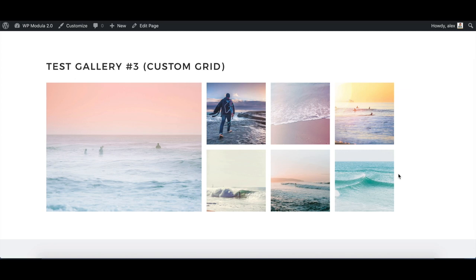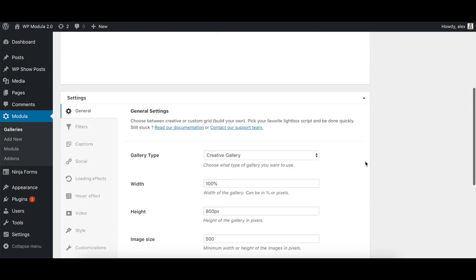Now, let's take a look at another gallery. As you might remember, Modula 2.0 still offers the wide selection of styles for your gallery.